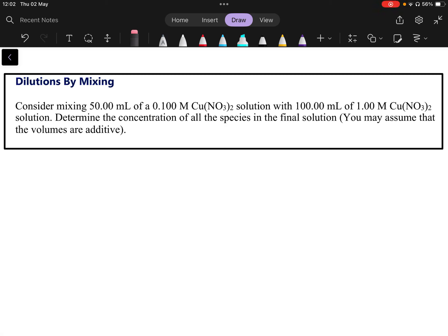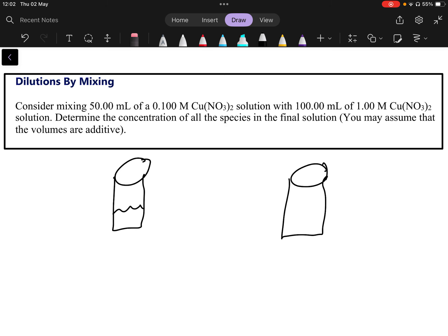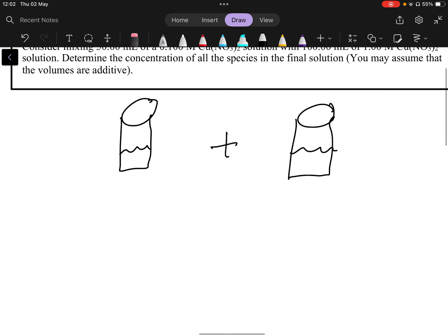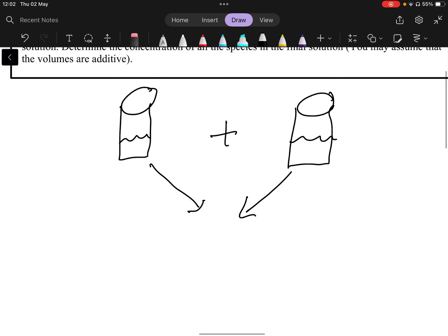In this video we look at the idea of making a dilution by mixing two separate solutions together. This specific example says: consider mixing a certain volume of a certain concentration of copper nitrate solution with another volume of a different concentration of copper nitrate solution, and determine the concentration of all species in the final solution. We may assume that the volumes are additive — that's a very important part of the question. We take beaker one and beaker two and add them together to give a final solution with greater volume.